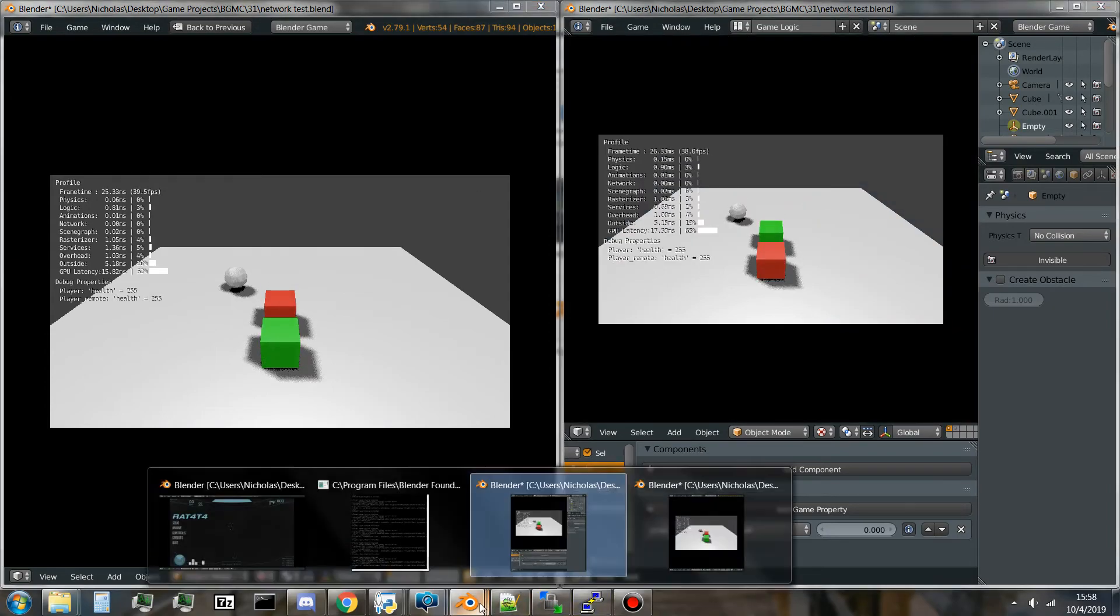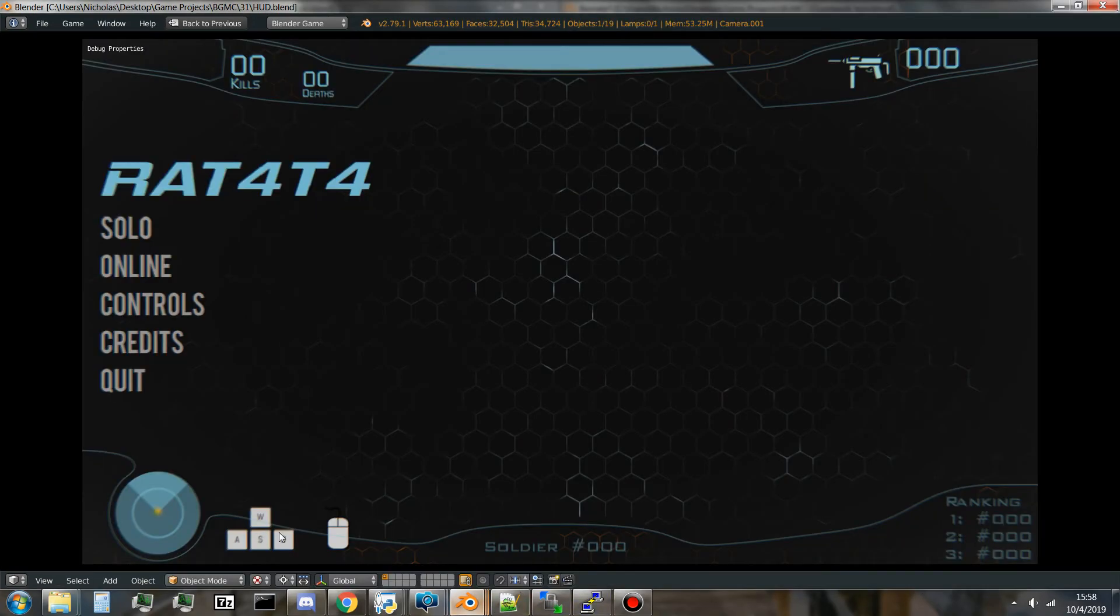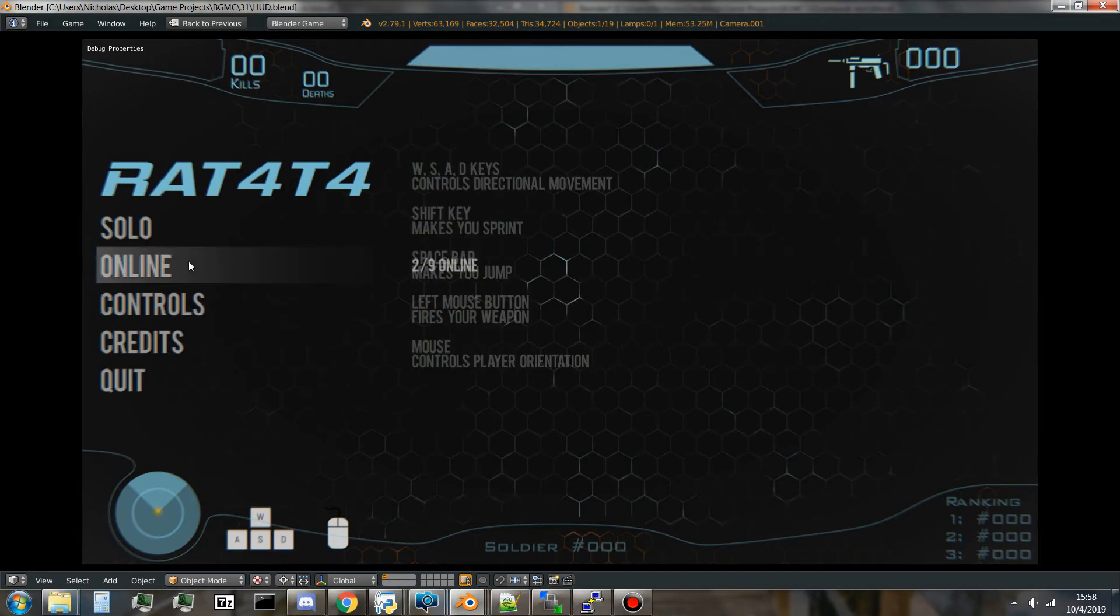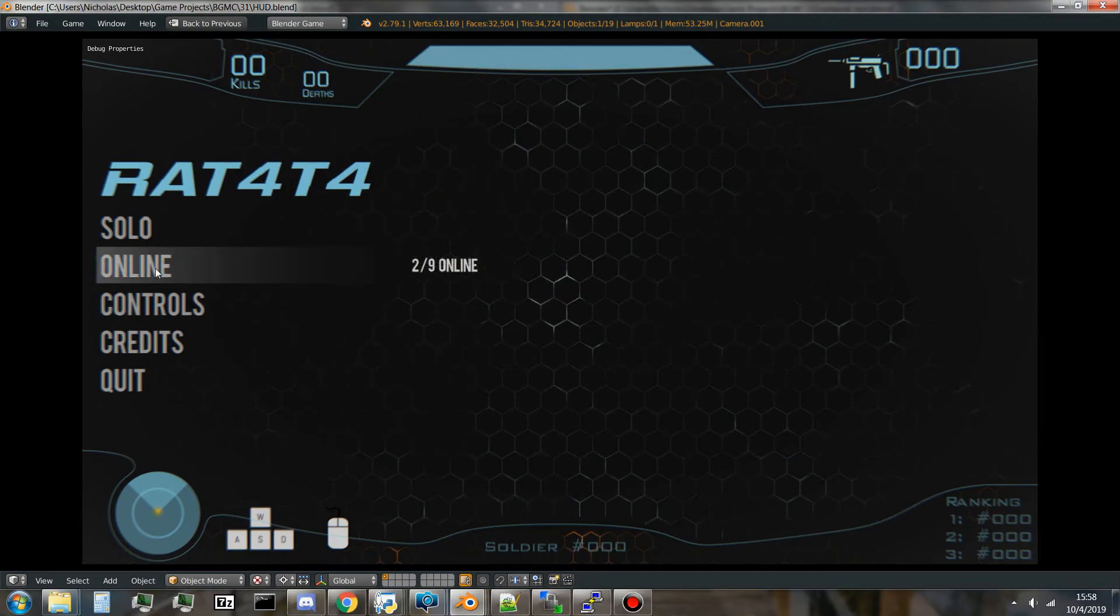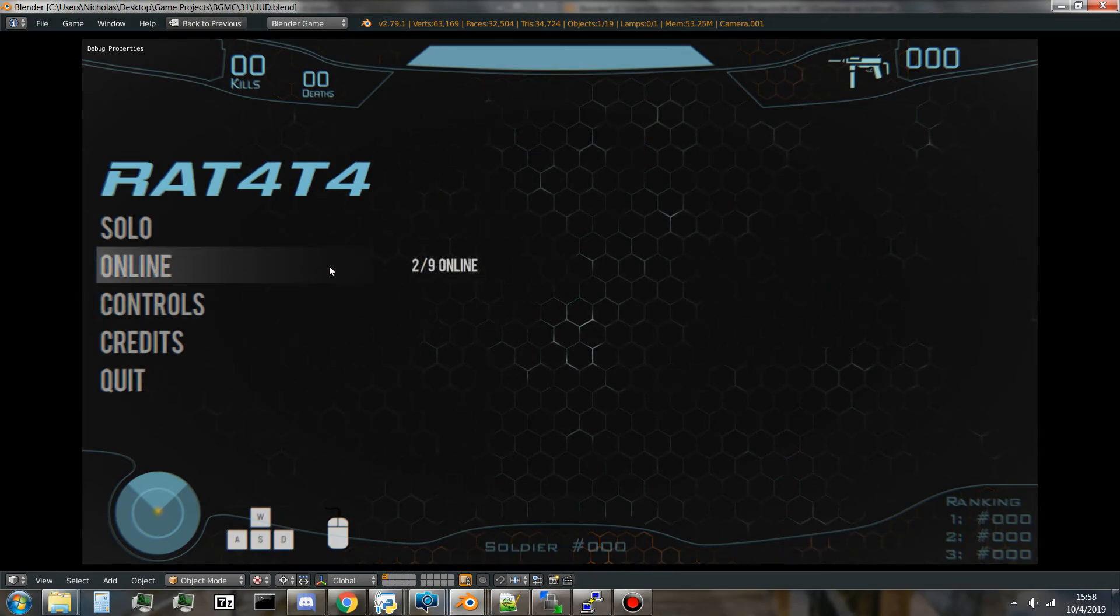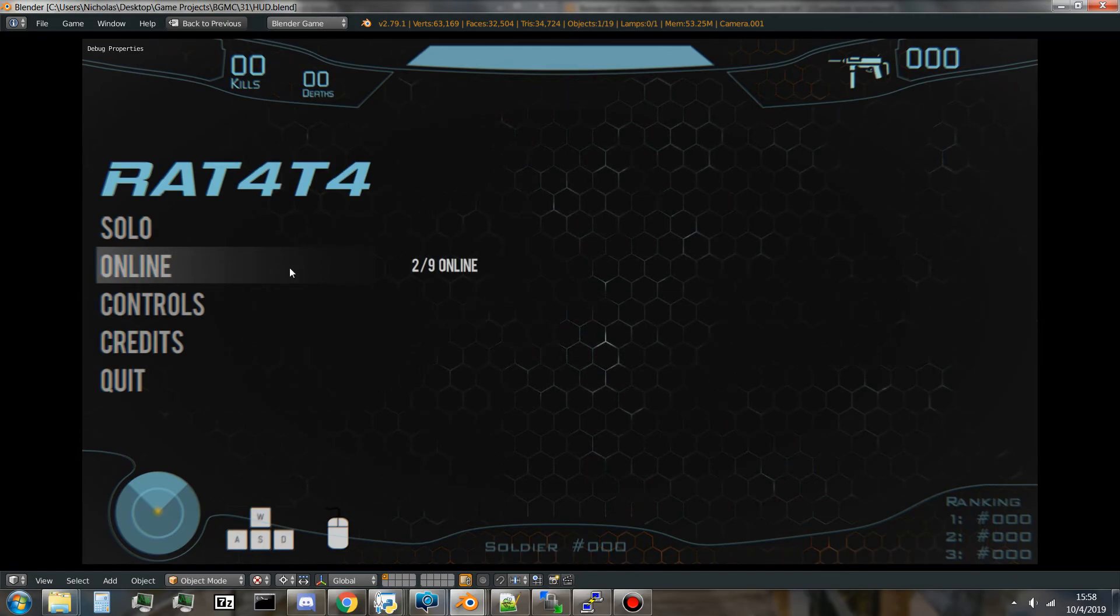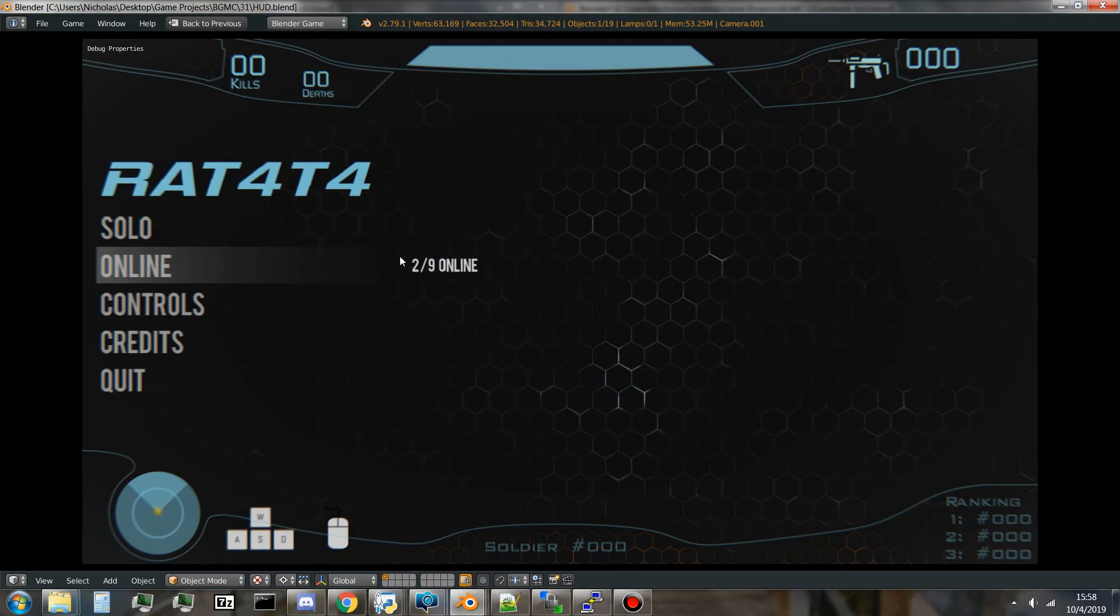If I go back to the menu here, put my mouse over online, you can see that there are now two out of nine players online. This value does change in real time as users join and leave the game.